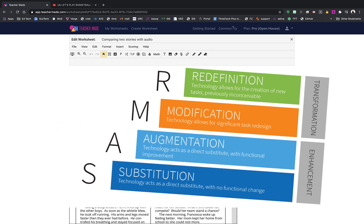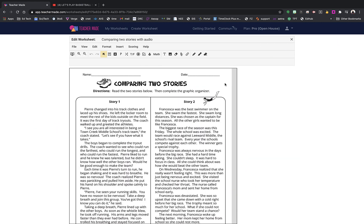Now we're to the M — we're to the modification — where you can now have significant task redesign. I have two videos for the modification piece. One shows simple modifications that significantly redesign what is being asked of students using digital tools, and this one shows a significant redesign of the entire worksheet using the tools from Teacher Made.